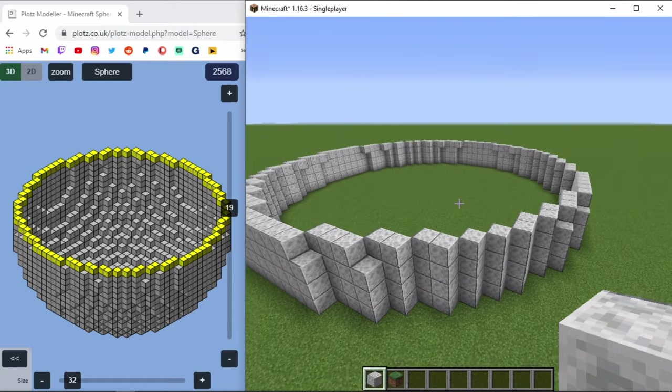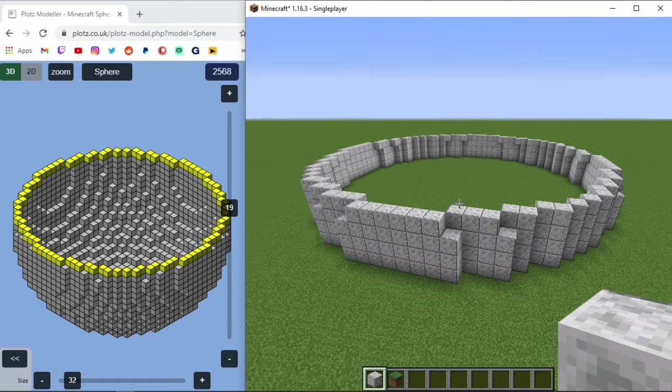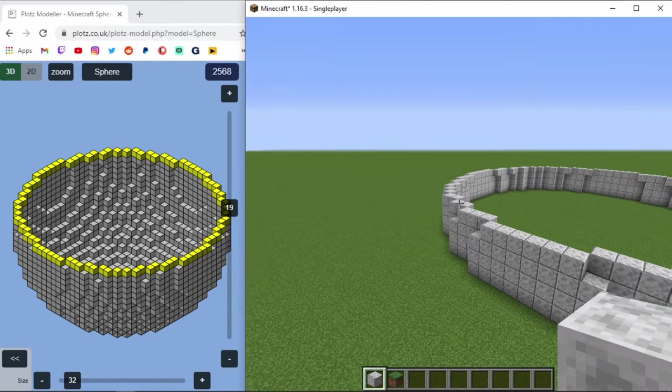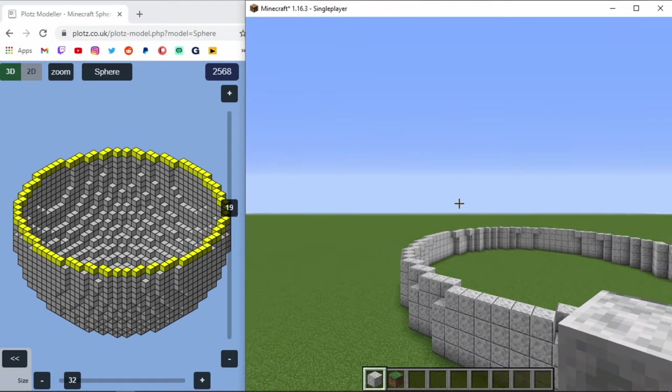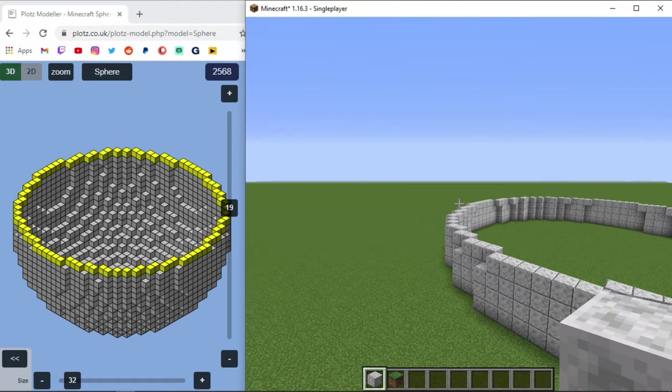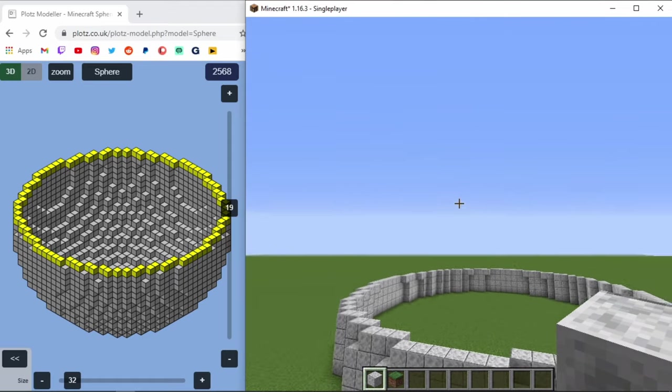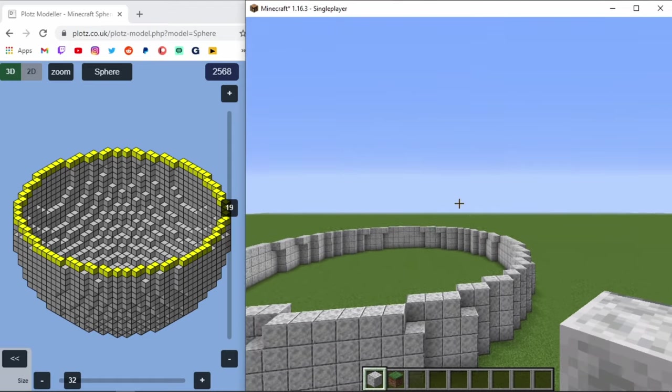And boom, there is the next layer done. And you could even start to see it starting to wrap in on itself. And you'll be able to see it as we start to build this up. It's going to come up.